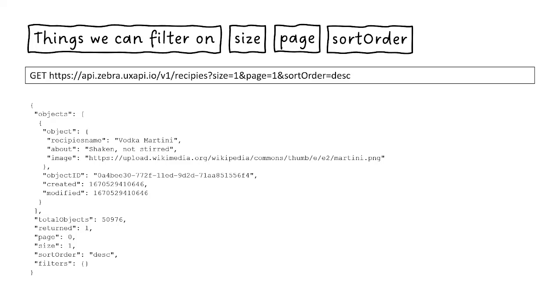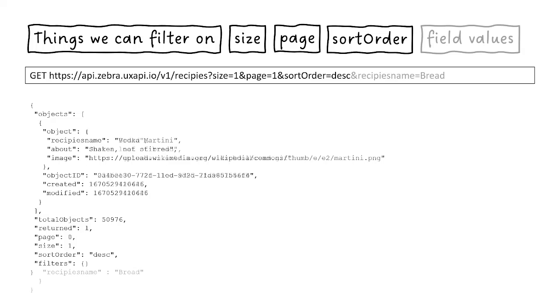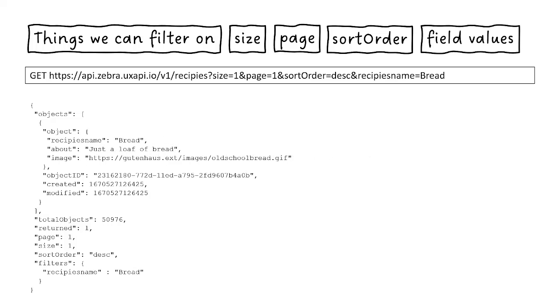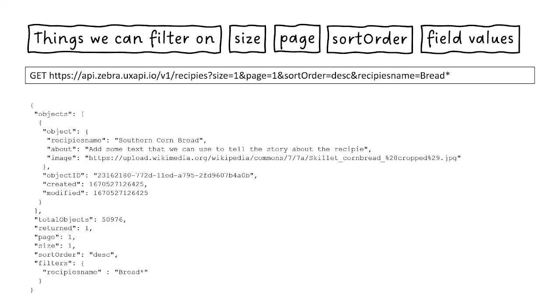But say I want to filter it on something specific like bread. Now, I happen to have this recipe's name equals bread. So it matches that record. But there's nothing that says you can't also include wildcards. And in my case, I use an asterisk to denote go ahead and do a substring search. So it's going to match on anything with the string bread included in it. And then I can page through and sort those just like anything else.